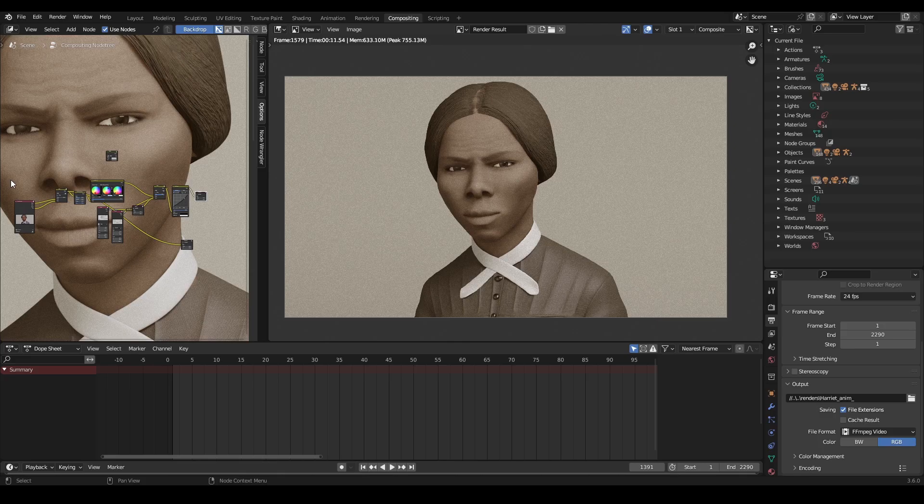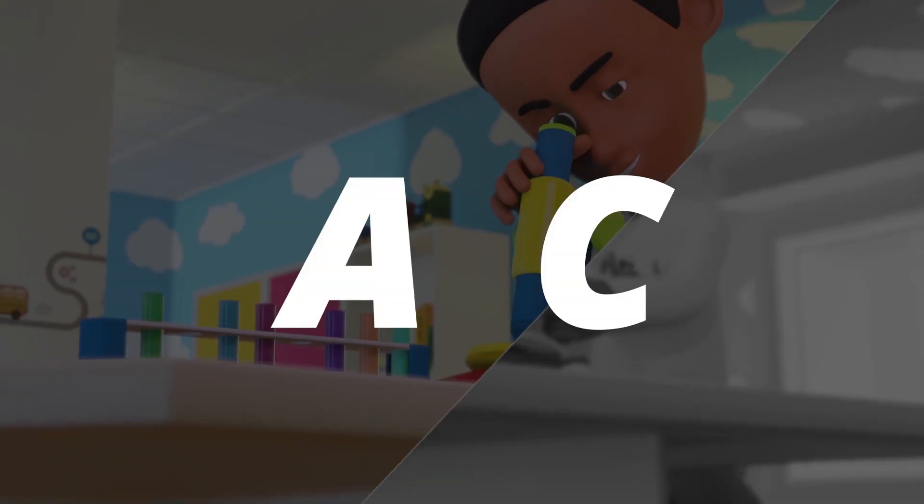Hello, welcome to this episode of How To Tutorial by the Animation Studios. I'm Lydia, and in this video I'm going to show you how you can transfer your compositor nodes from one scene to another in Blender. Let's get started.